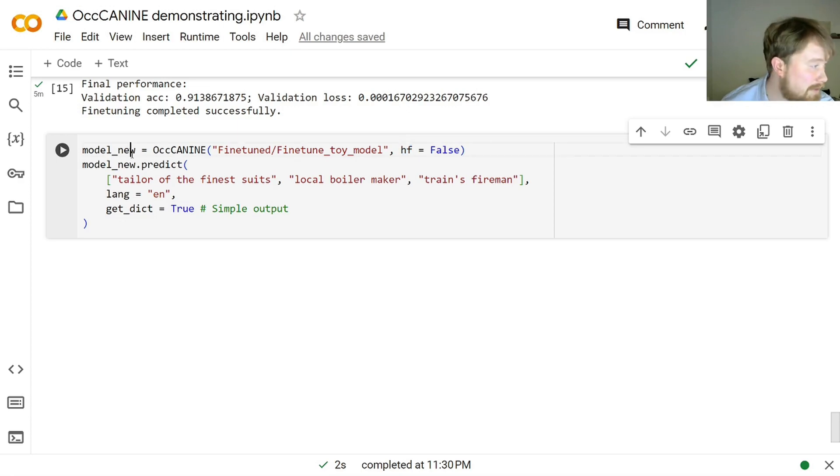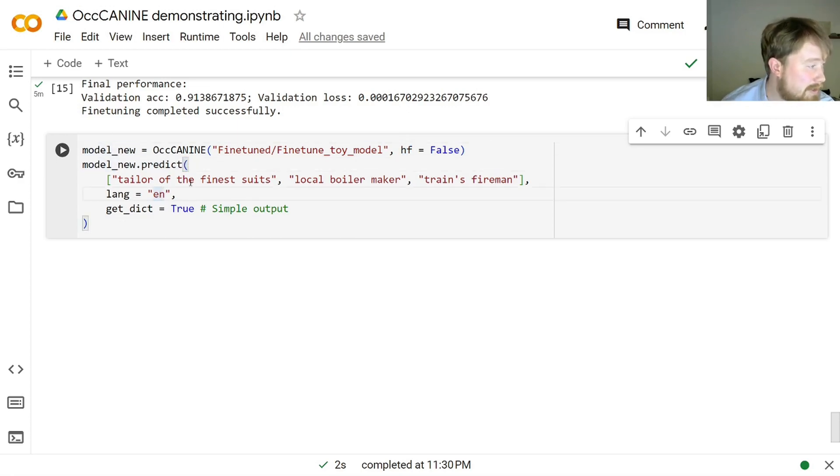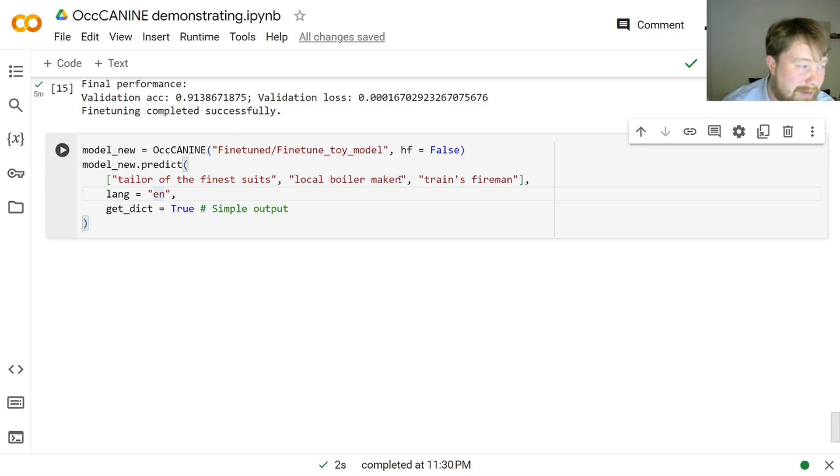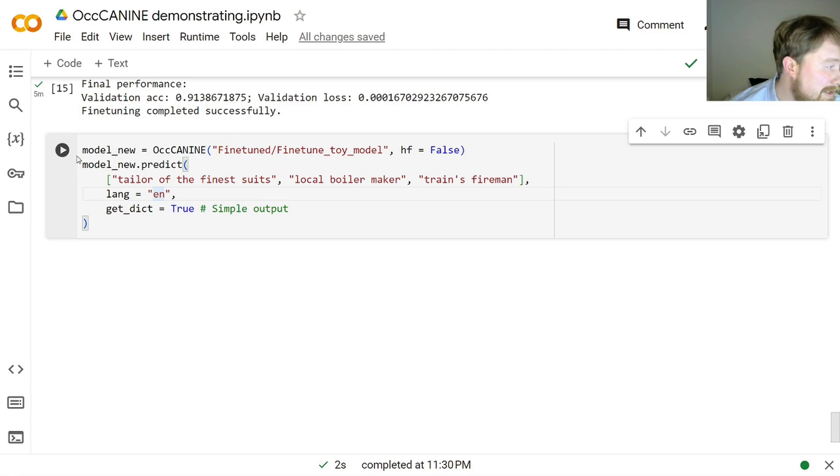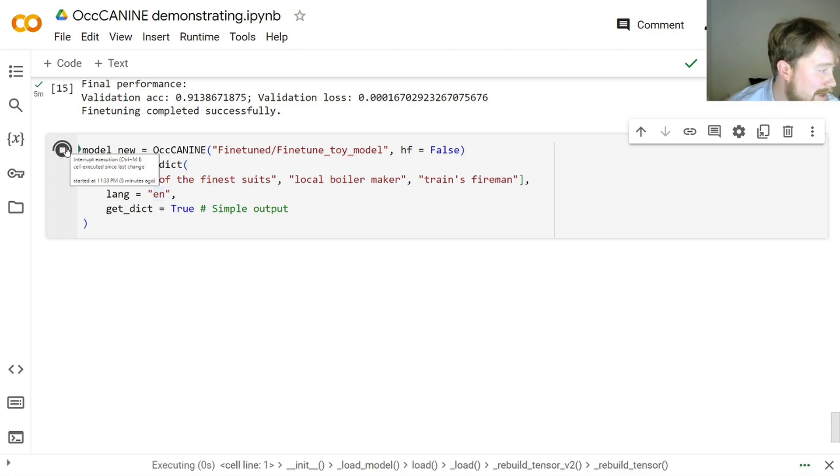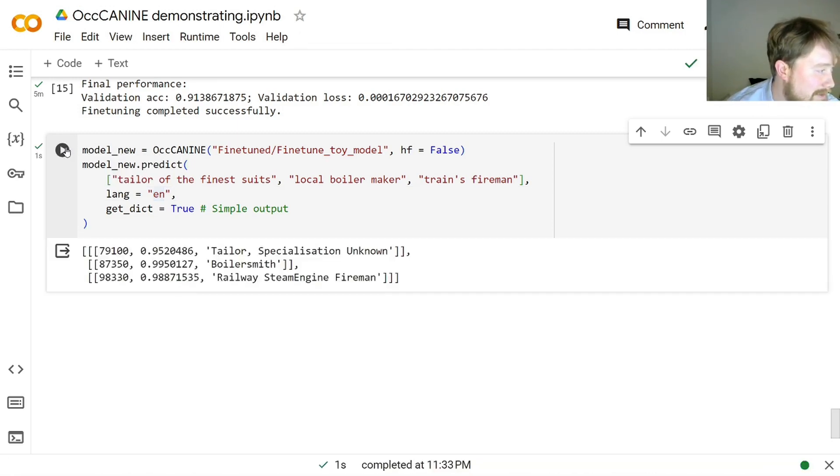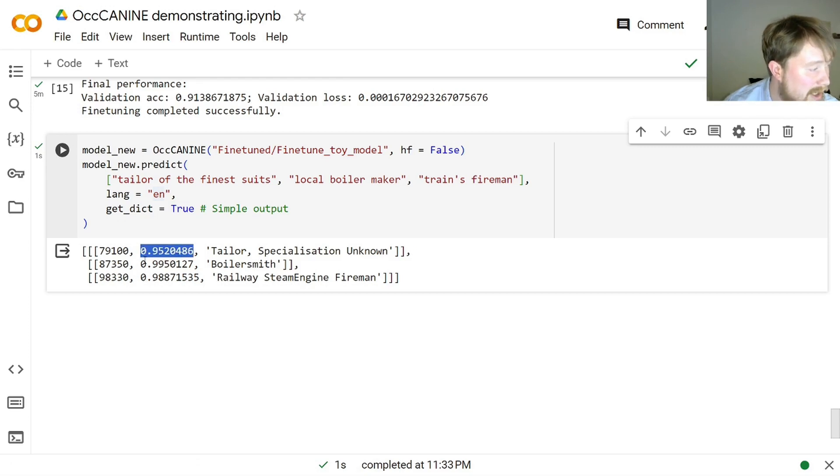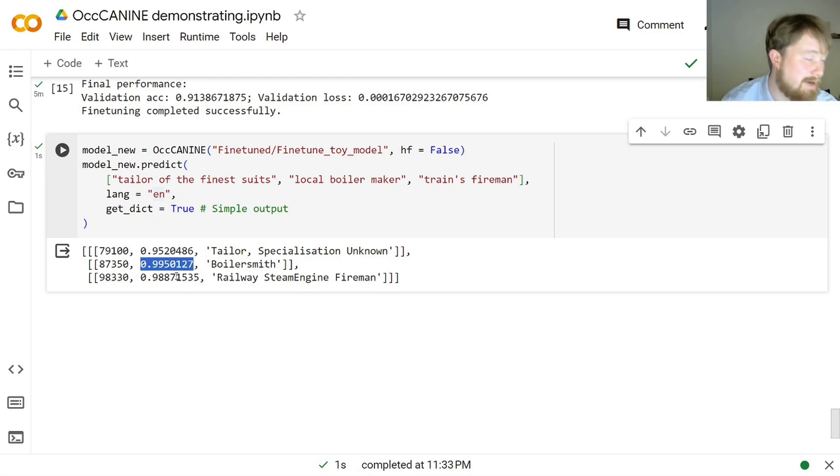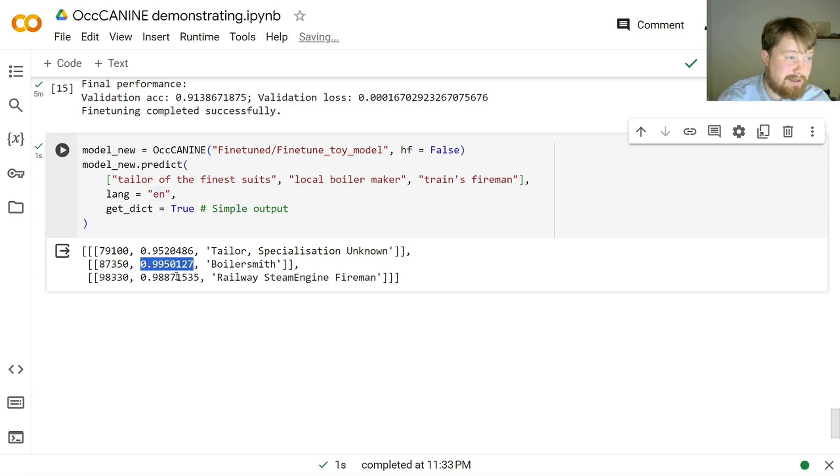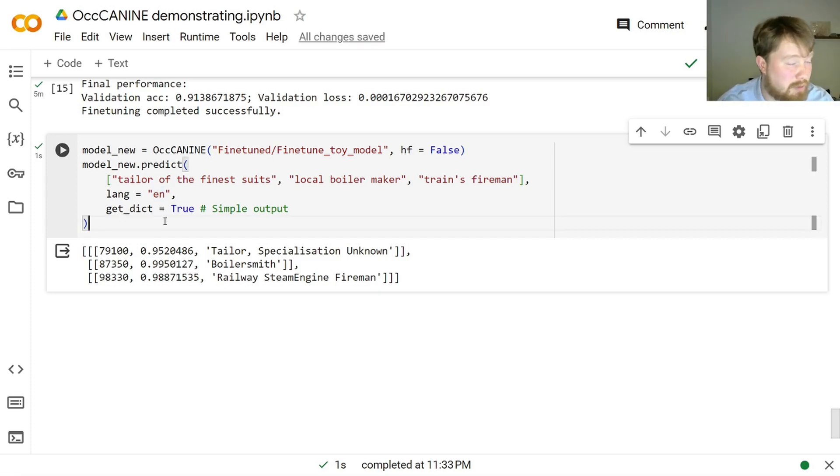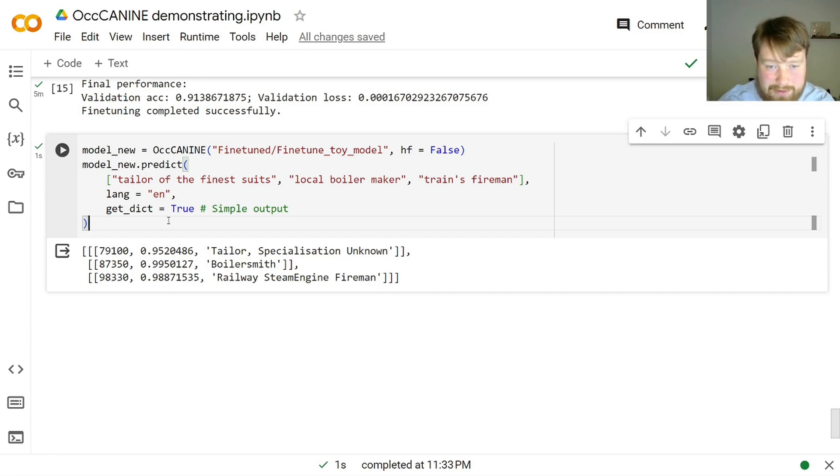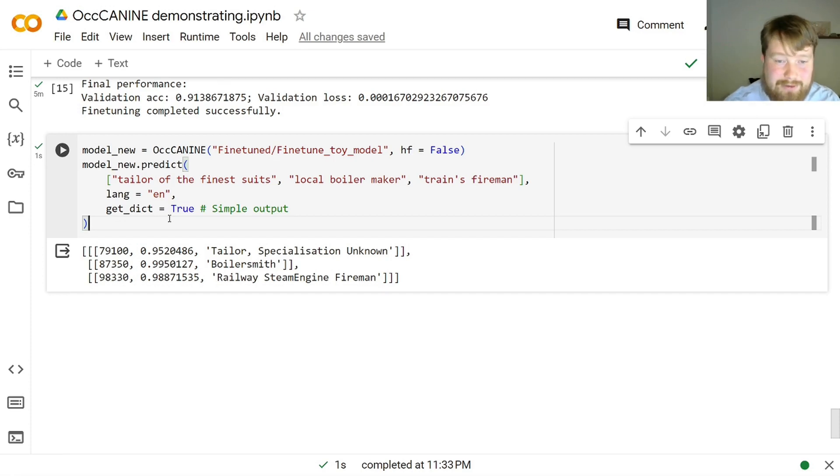So we can then use this new model to try to predict the tailor of the fine suits, the local boilermaker, or the train's fireman, as we did before. And once again, we get the same results, but now with significantly higher probability. That reflects that now it knows the settings even more. So now it's even more certain of the occupational descriptions and the associated HISCO codes with those.